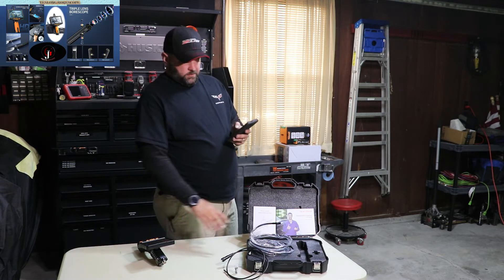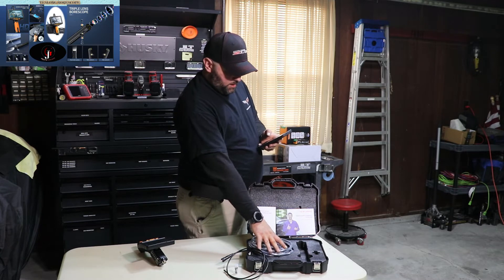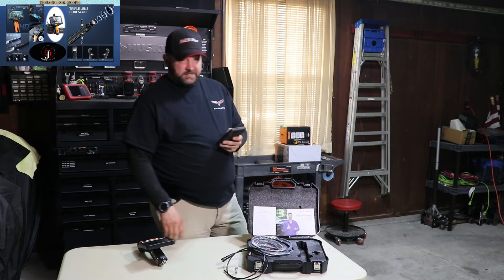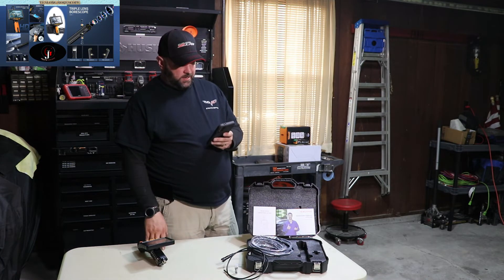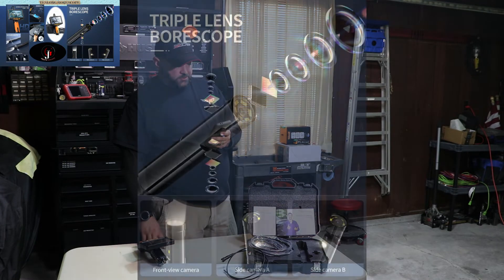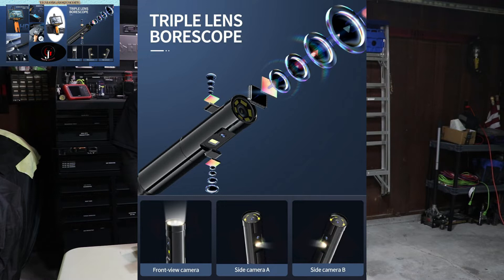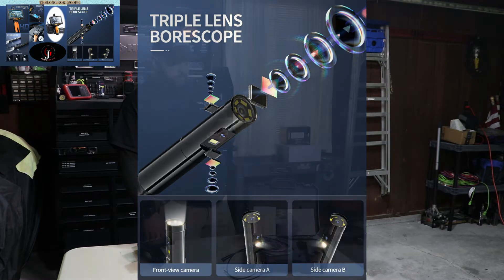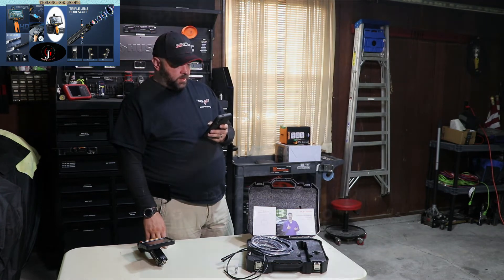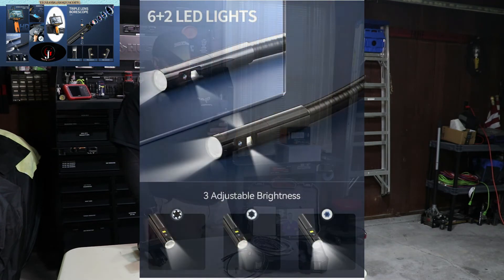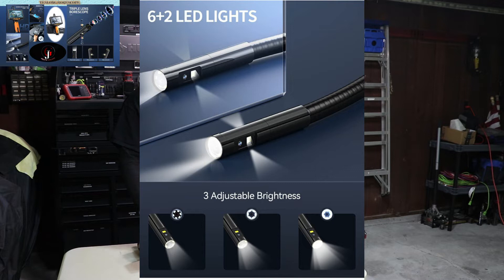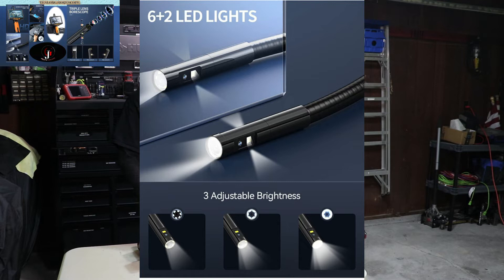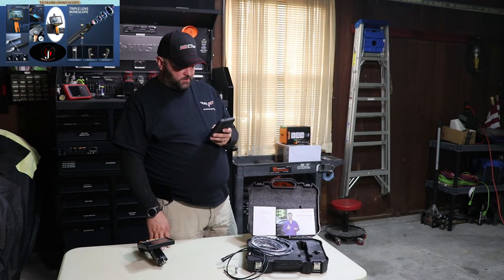So the long piece that comes with it, the connection on the end, is like I was saying, a triple lens borescope. It's got a camera on the front and on each side. So it's got three lenses. Front view camera, side camera A, and side camera B. Six plus two LED lights, so there's six LEDs for the front camera, and there's one on each side of the lenses for the side cameras. Three adjustable brightness, bright, medium, low, and off, as I described earlier.